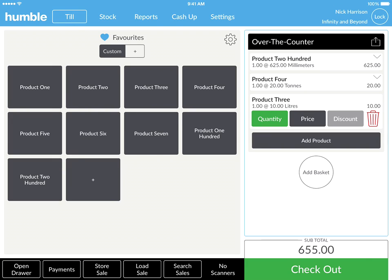Once you have added all the customer's items to the basket, navigate to and click on the green checkout button in the bottom right-hand corner of your screen.